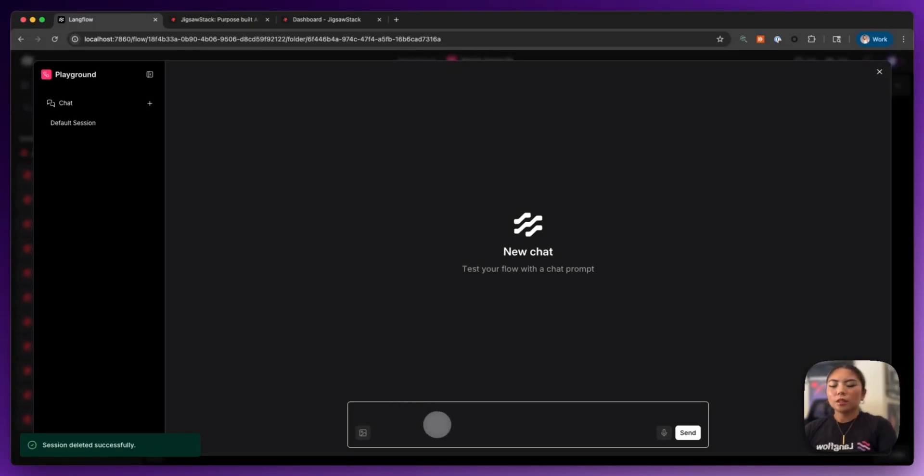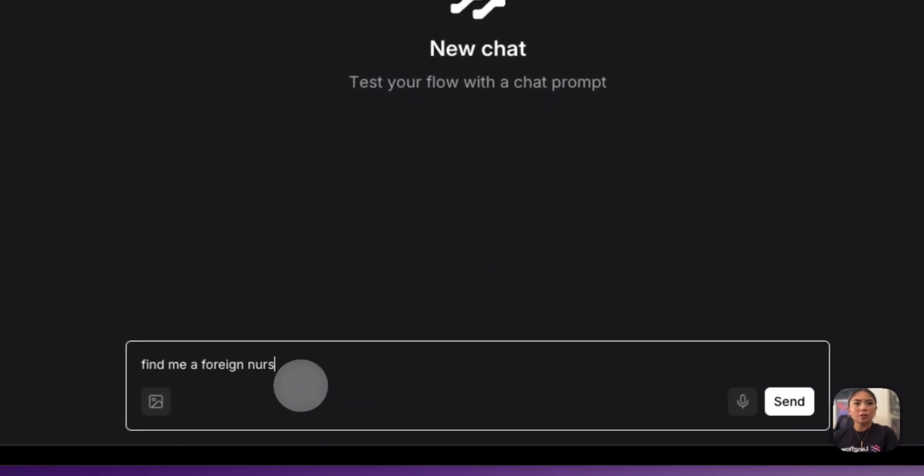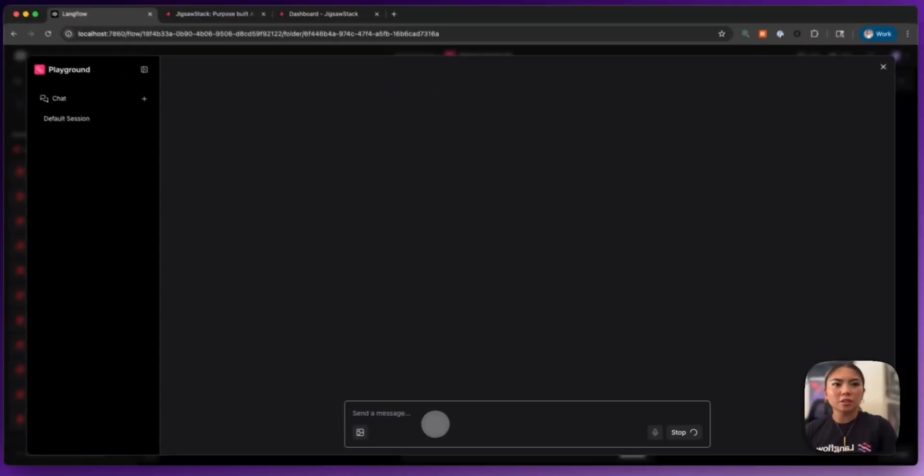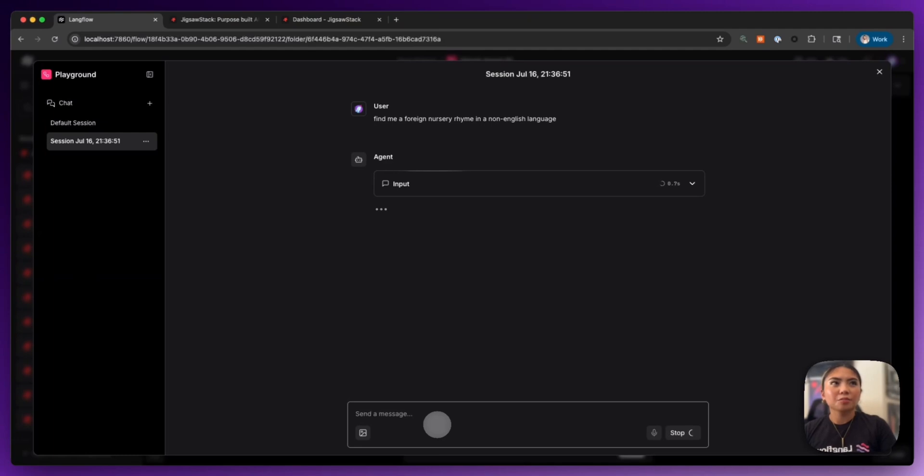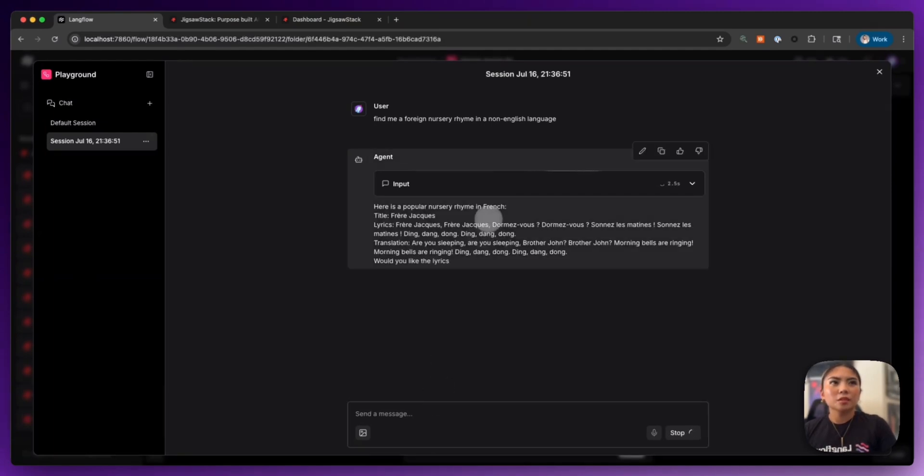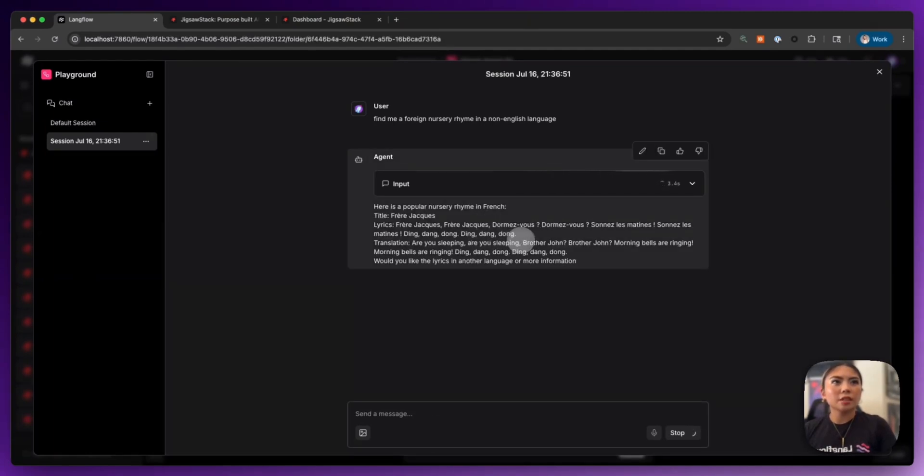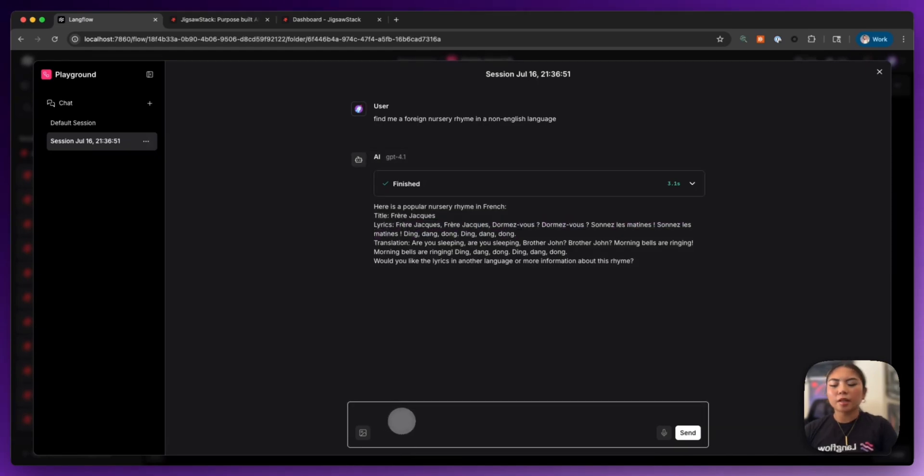So I'm going to say, find me a foreign nursery rhyme in a non-English language. So here it is actually giving us that nursery rhyme.